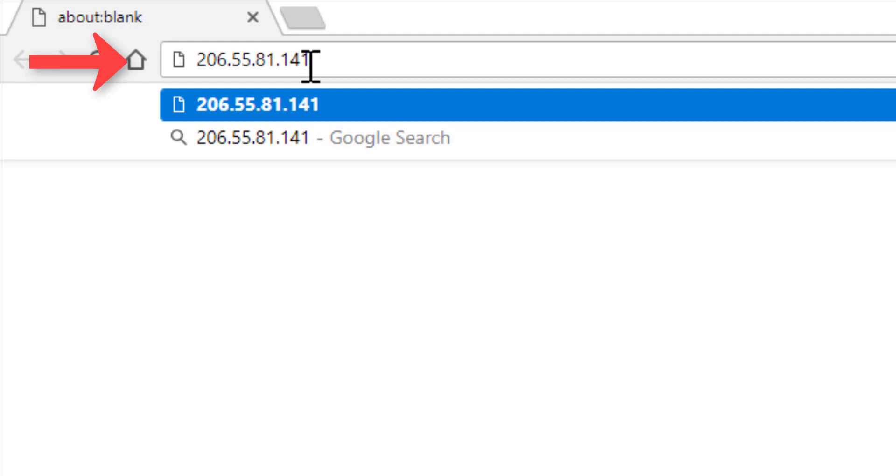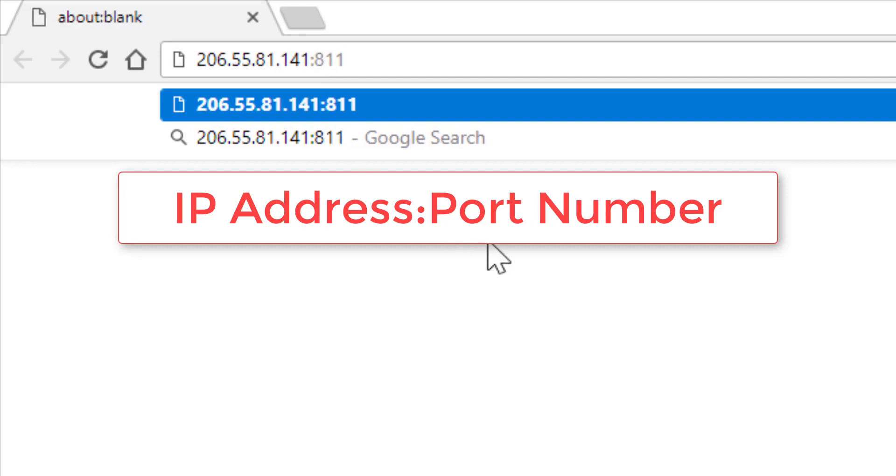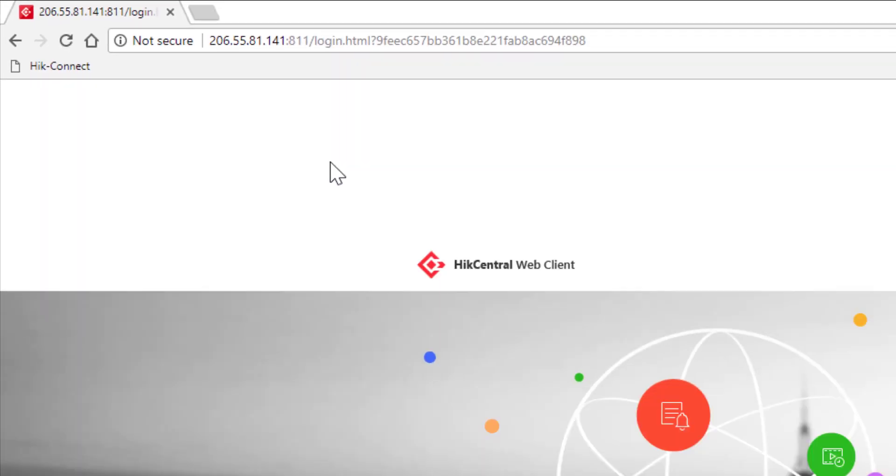In this particular case, the communication port associated with this system via the web client has been changed for an extra layer of security. So I'm going to need to follow the IP address with the actual port number that I want to connect through, and in this case it's port 811. I follow that by colon 811 and then click enter.